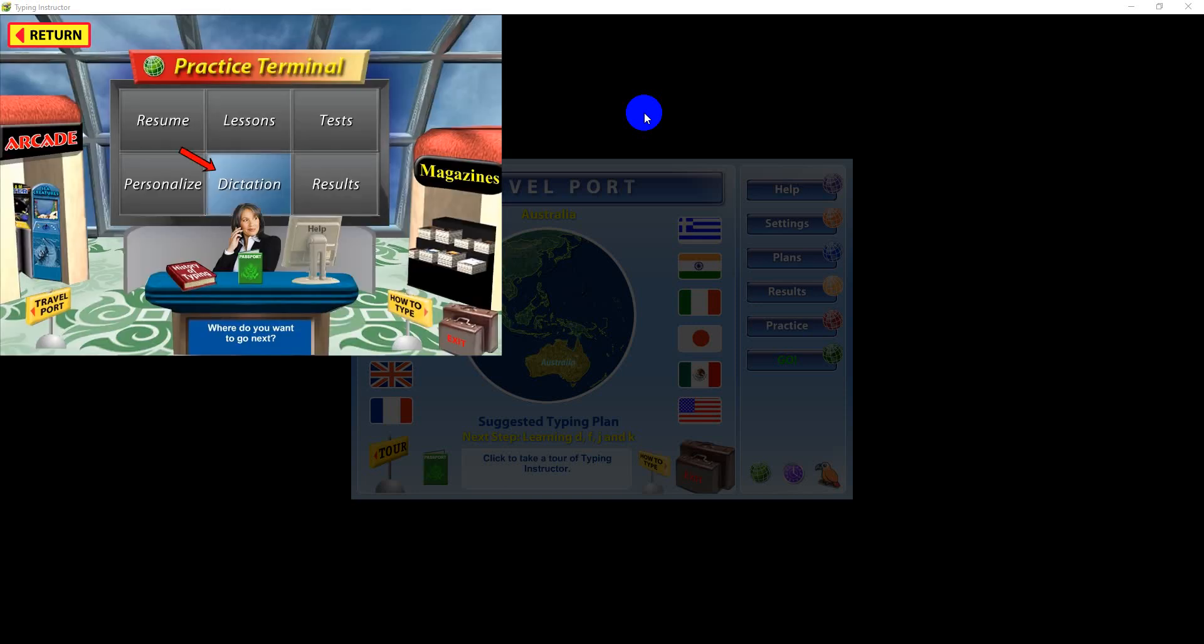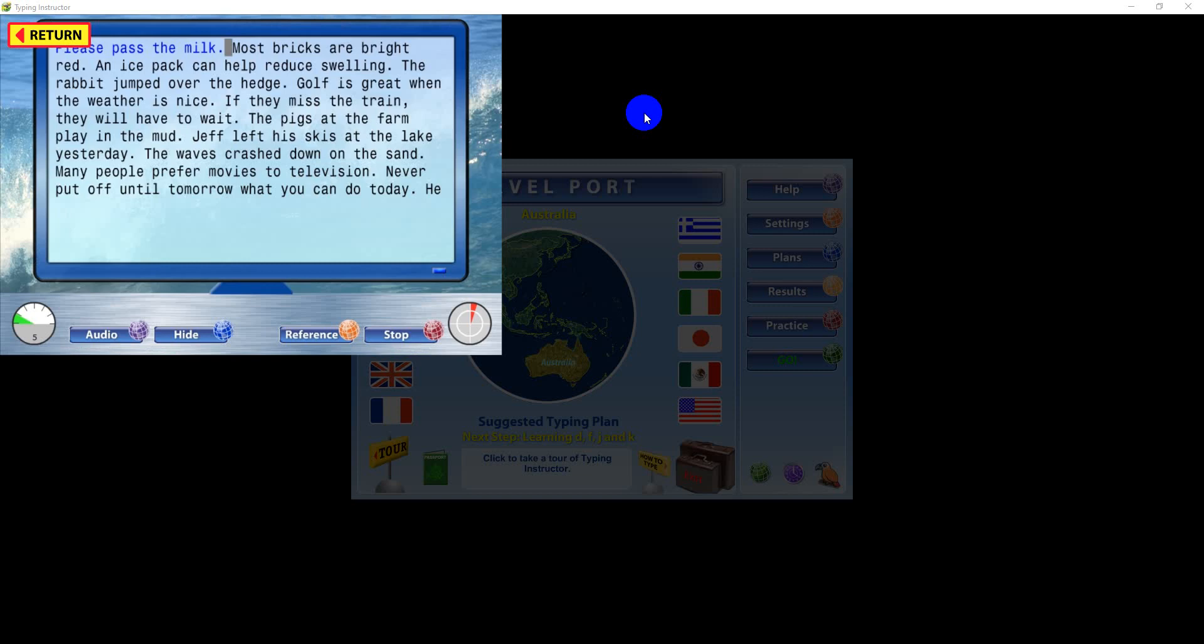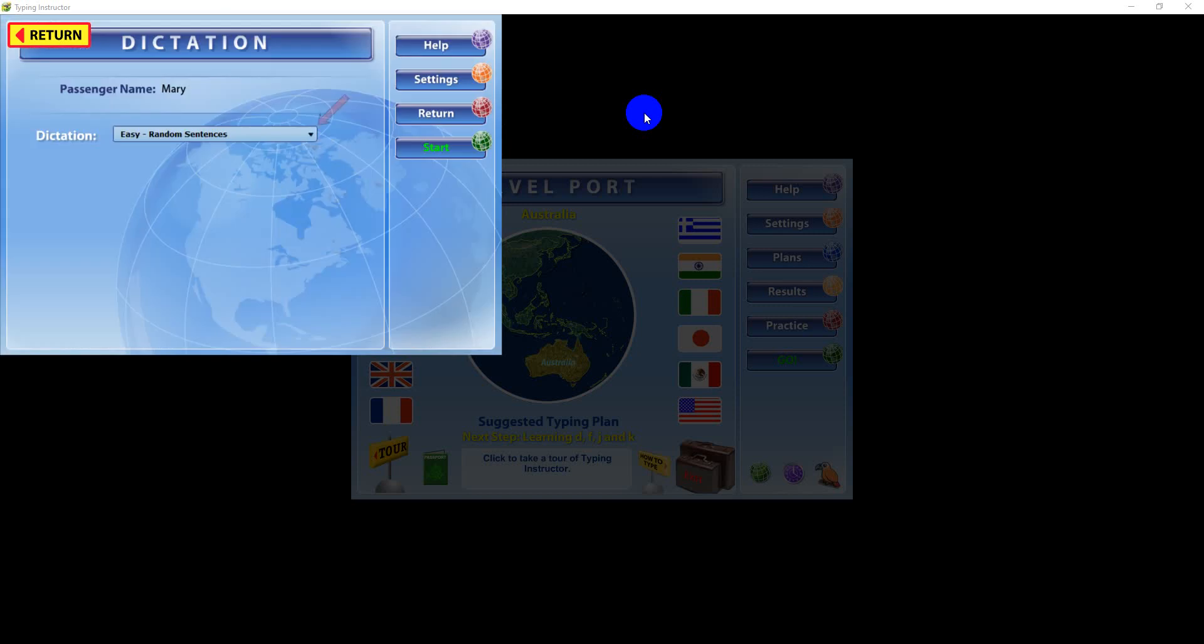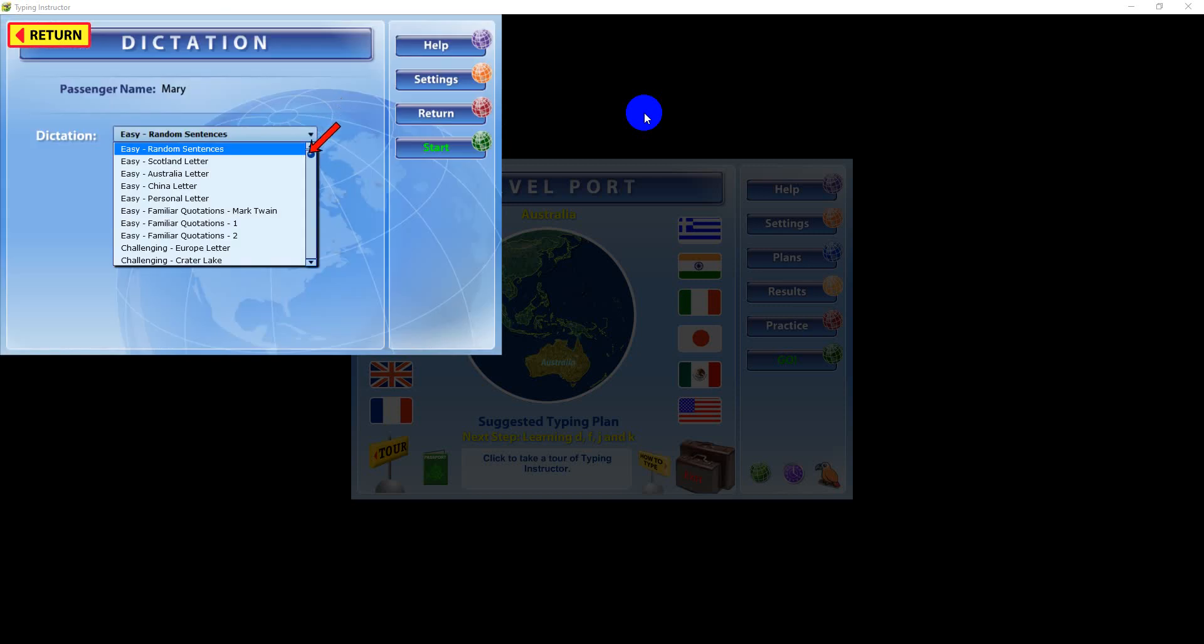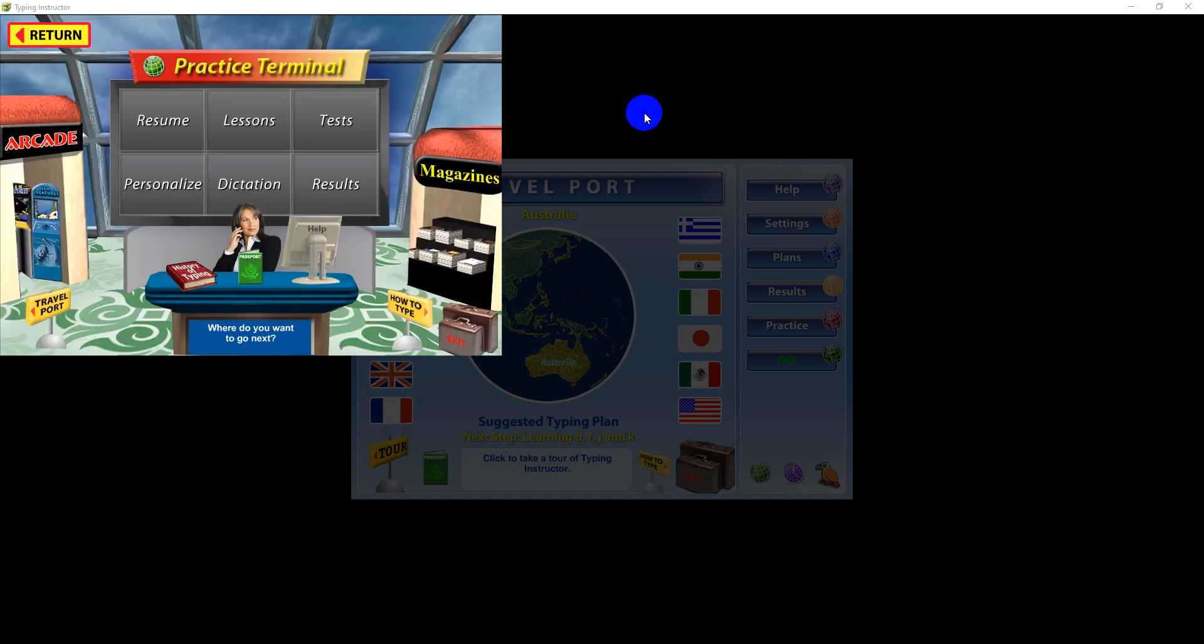Click the Dictation button to listen and type what you hear. Choose from an exciting collection of materials. From the lessons, tests, articles, and dictation areas,